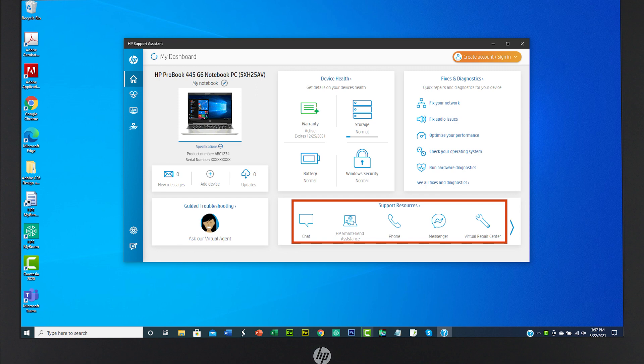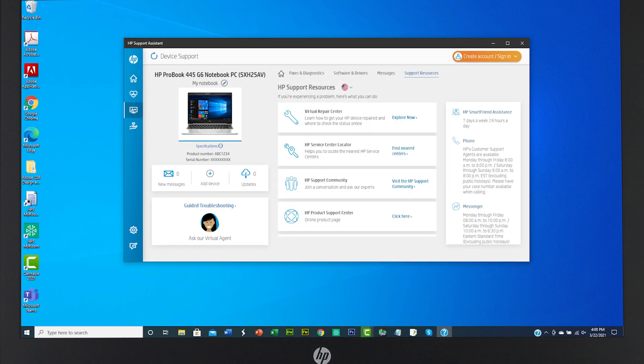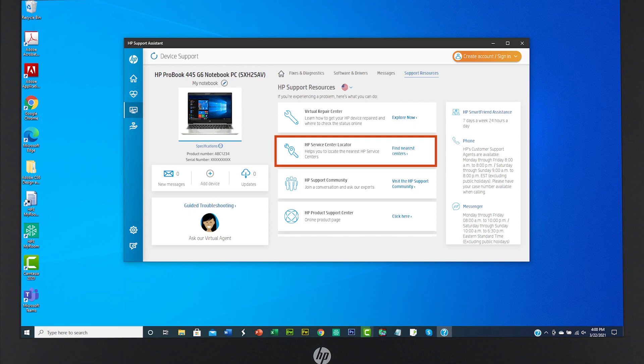Select Support Resources for more help and information. You have access to support resources such as locate an HP Service Center, ask experts for help, or join a conversation at the HP Support Community.